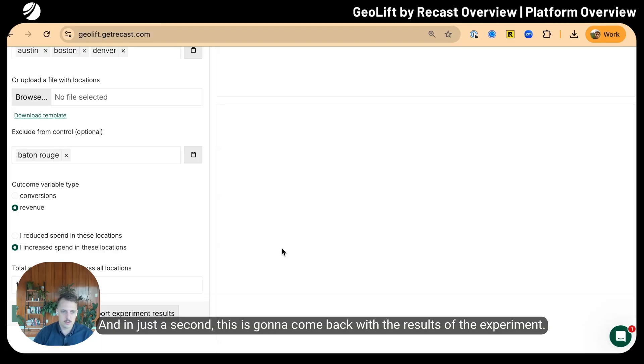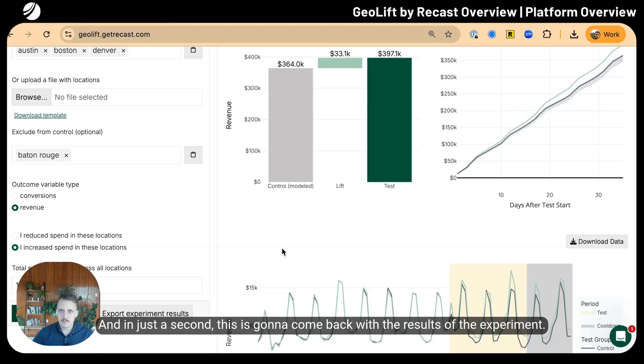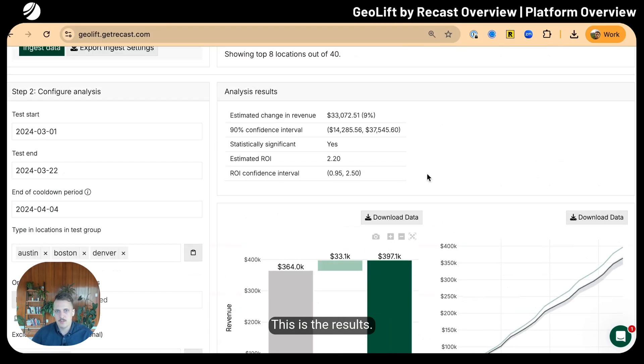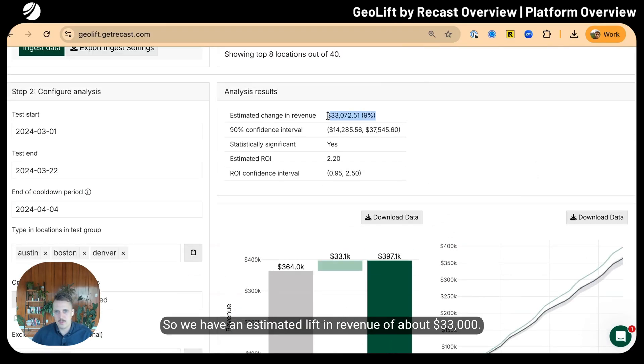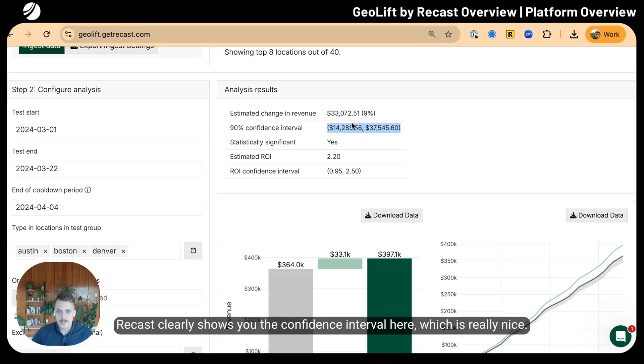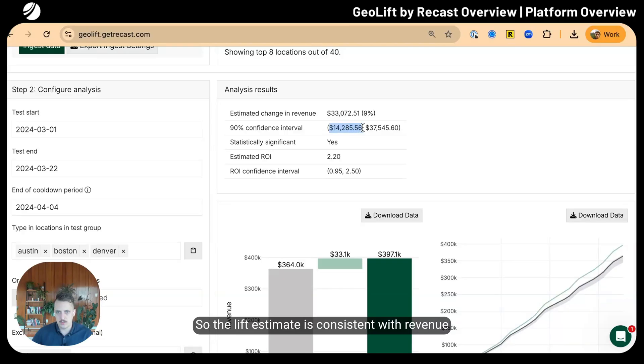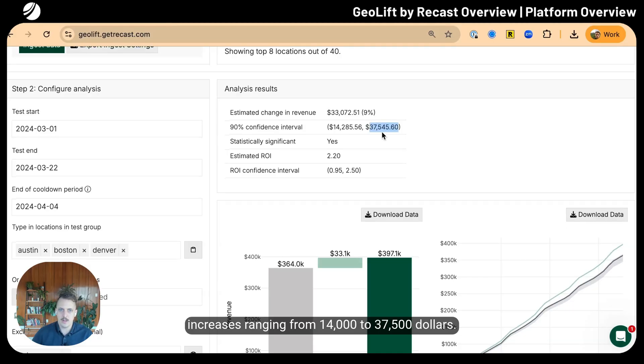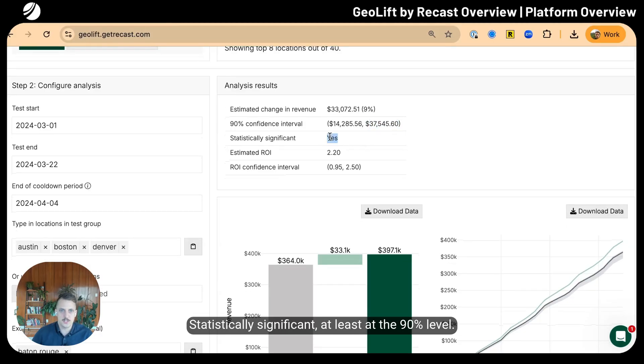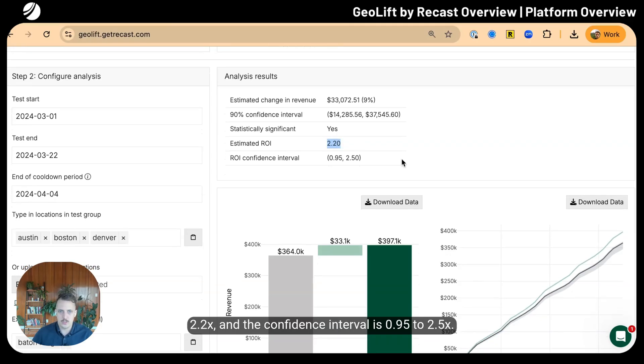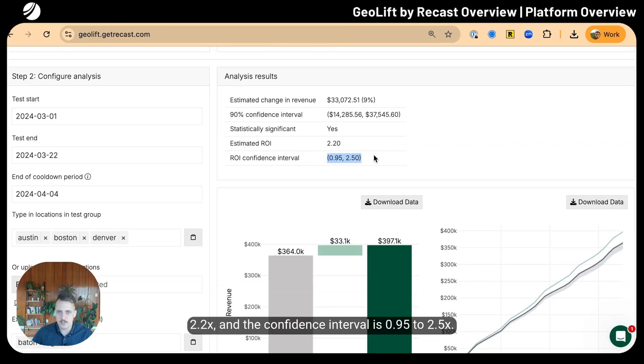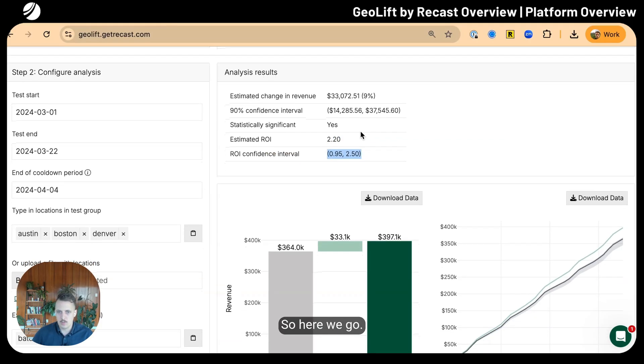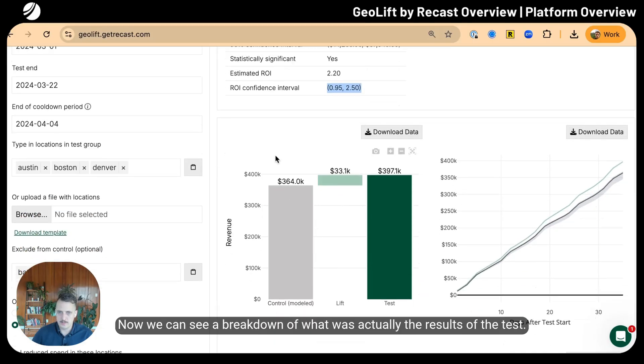We have an estimated lift in revenue of about thirty-three thousand dollars—that's a 9% total lift. Recast clearly shows you the confidence interval. The lift estimate is consistent with revenue increases ranging from fourteen thousand to thirty-seven and a half thousand dollars, statistically significant at least at the 90% level.